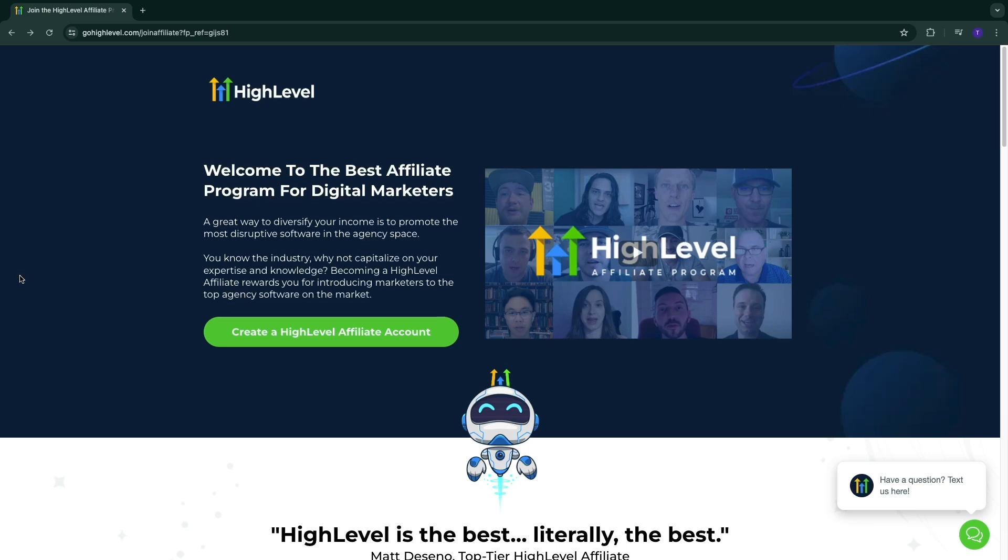In this video I will show you how to become a Go High Level affiliate. So first of all, should you become a Go High Level affiliate? 100% yes. I am also a Go High Level affiliate and I can confirm it's one of the best softwares out there. It's really easy to sell because it has so many different features and it's just an amazing software.